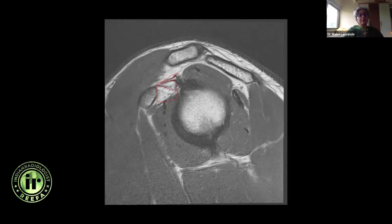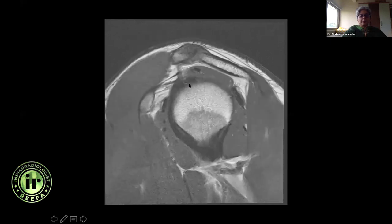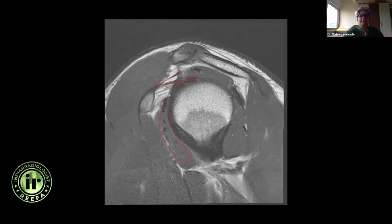This is the coracoacromial ligament and this is the coracohumeral ligament. It's very important that you take non-fat-sat sequences — yes, you need fat-sat to look for marrow edema, fluid, and tears, but you need non-fat-sat sequences because fat acts like a good natural contrast. That's the reason we don't routinely do arthrograms. As I come further laterally, this is the biceps origin from the superior glenoid tubercle. I can see the coracoacromial ligament, the coracohumeral ligament, the biceps tendon, and the superior glenohumeral ligament — the glenohumeral ligaments are really thickenings of the capsule itself.